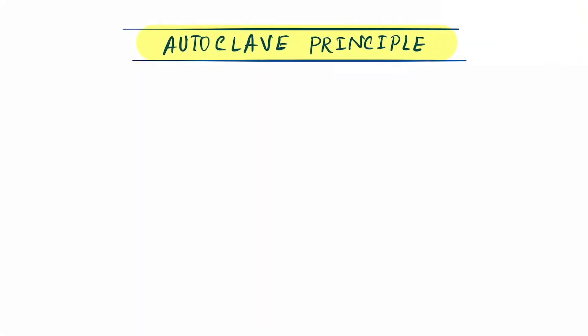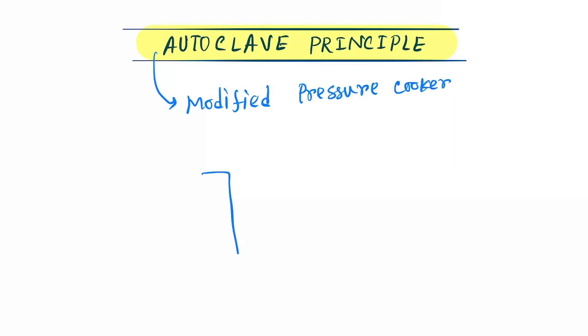Hello friends, today our topic is the autoclave and the principle of the autoclave. So what is an autoclave? An autoclave is just a modified pressure cooker - yes, it is the same pressure cooker you see in your kitchen.